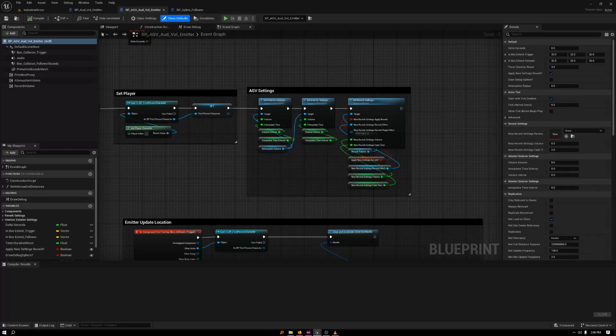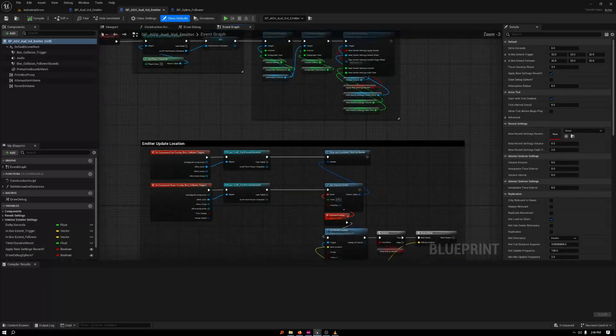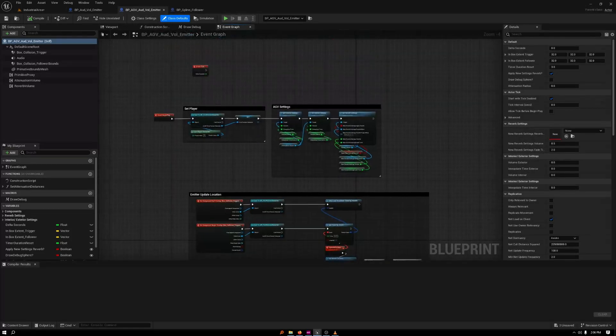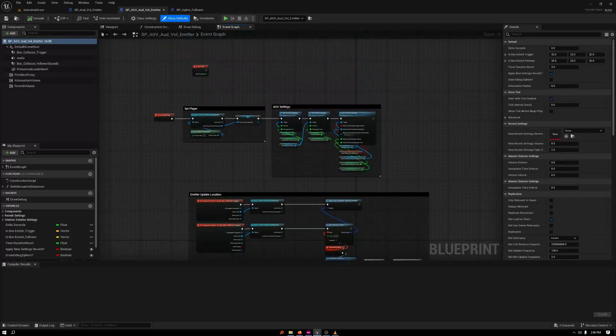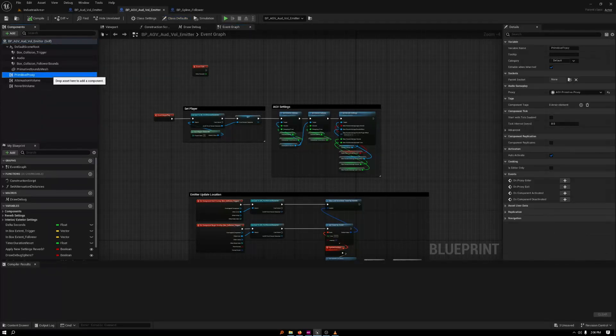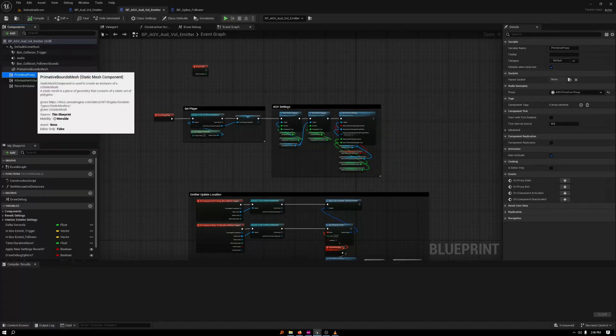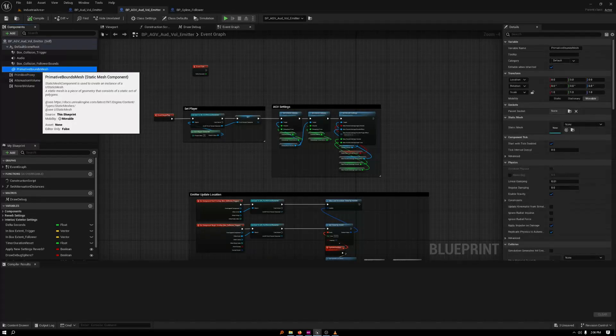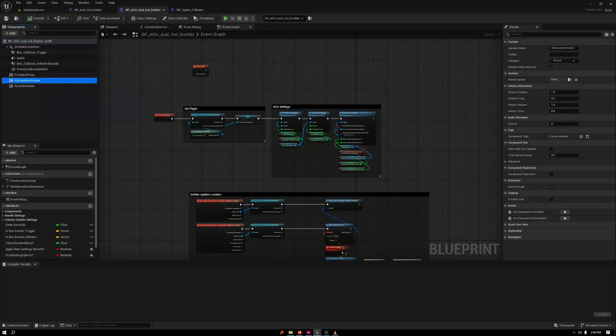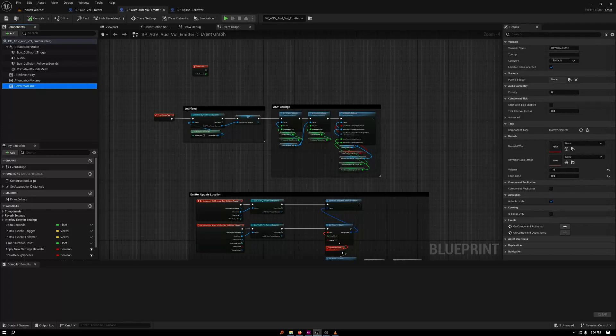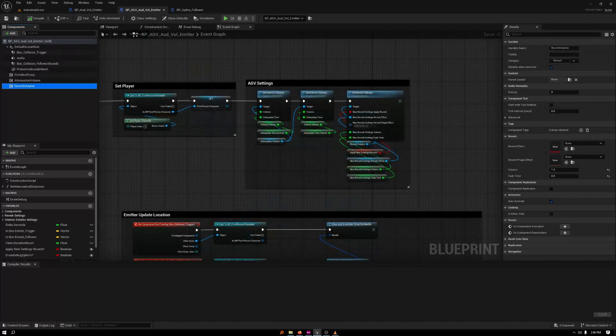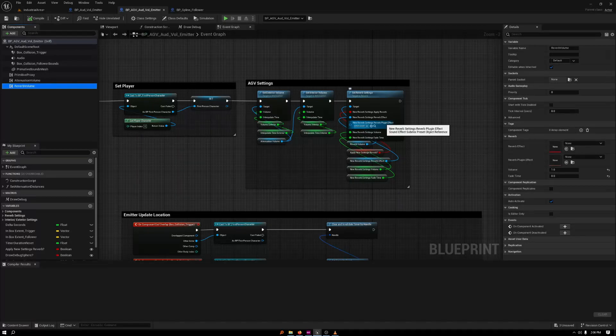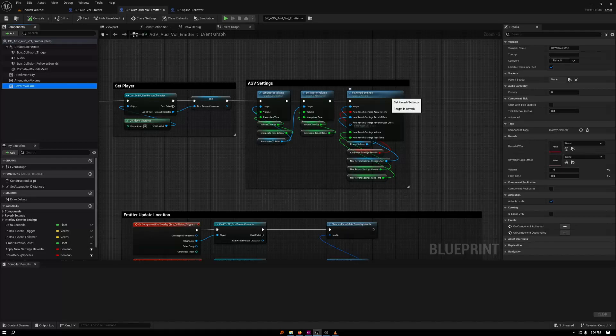Now, the audio gameplay volume emitter follower is using the same setup for the emitter follower, but it has all the properties and components plugins for the audio gameplay volume. I'm using a primitive proxy to trigger the volume or to set the bounds of the volume. I'm using attenuation inside and out, but these are all just default component settings, and I'm using some reverb. I set all these to variables here and then expose them so I can use it for any geometry that I place this blueprint in.